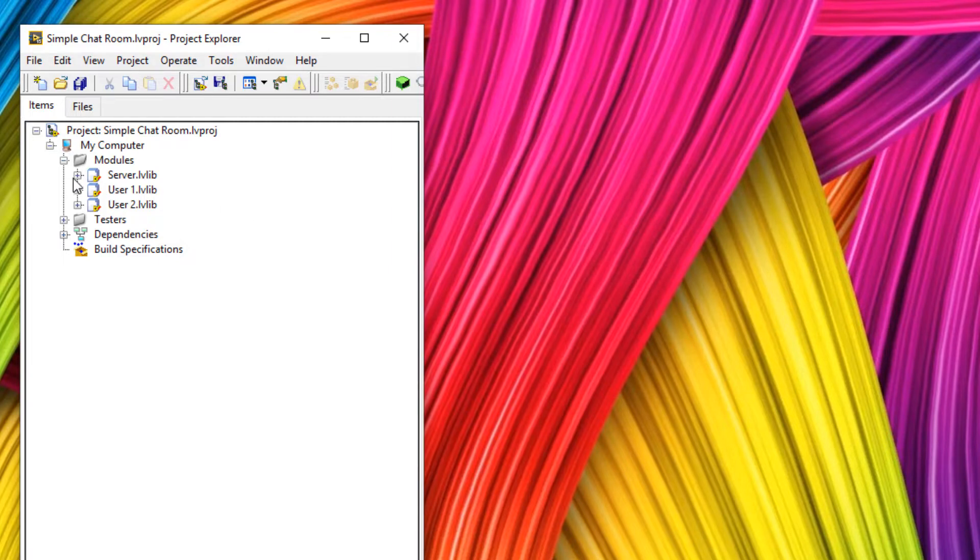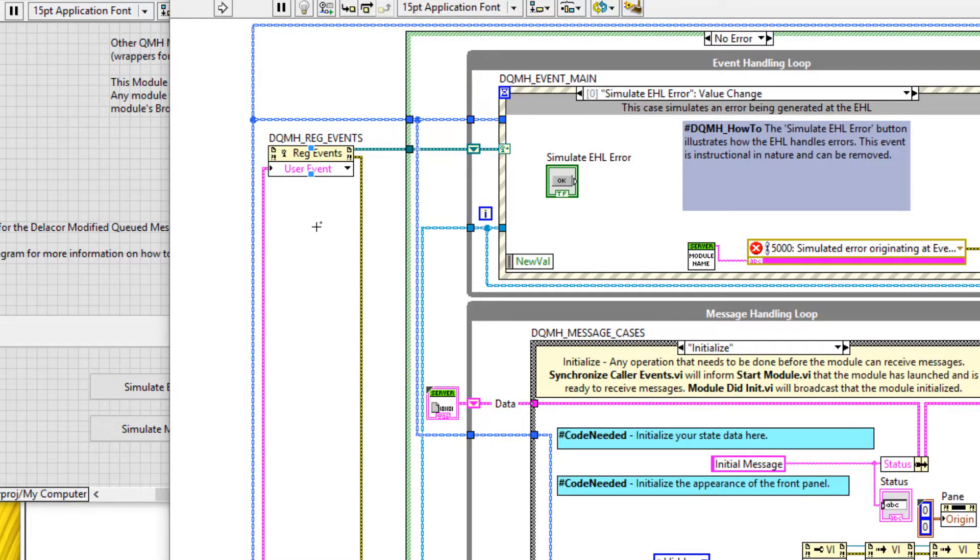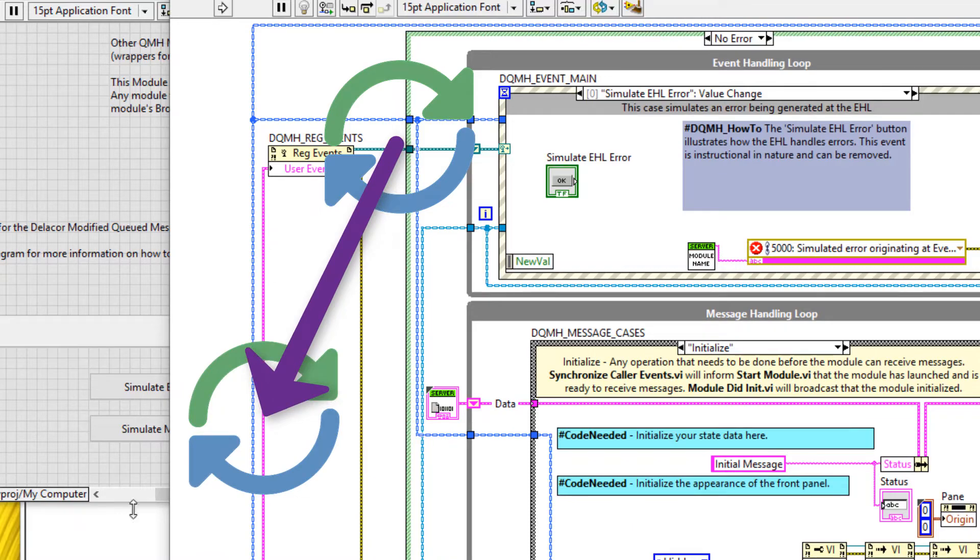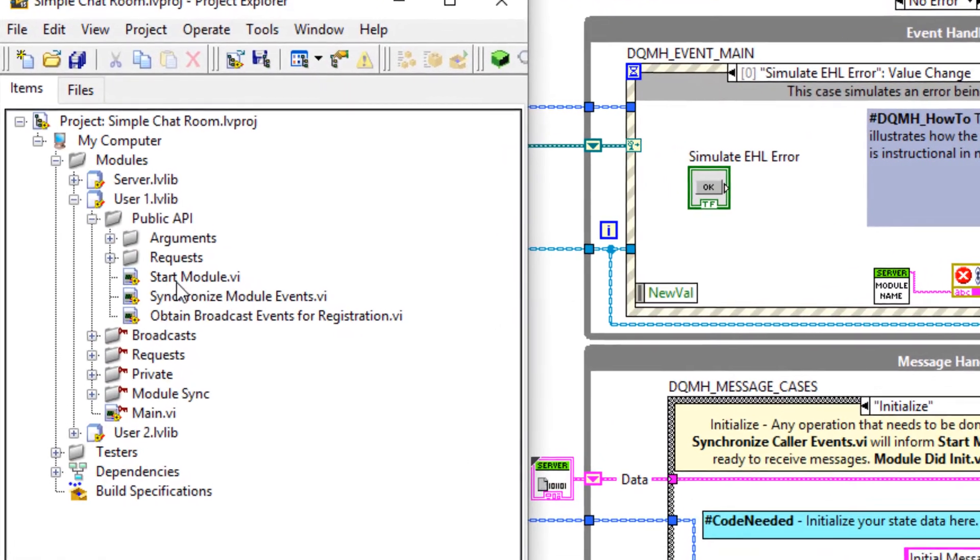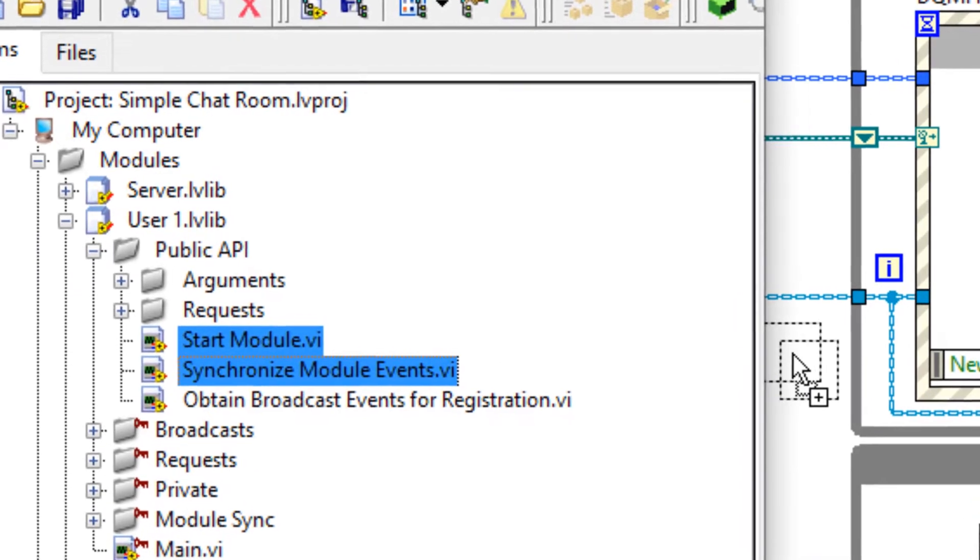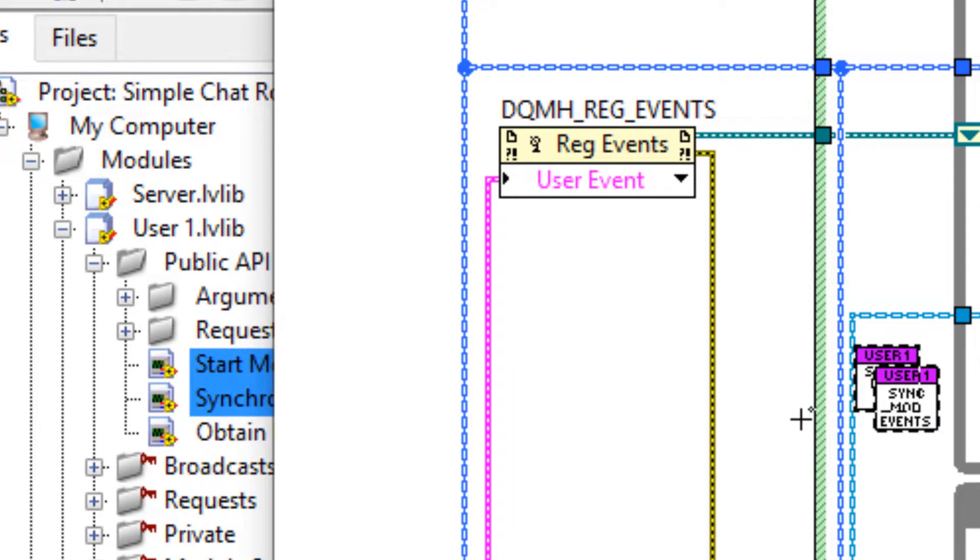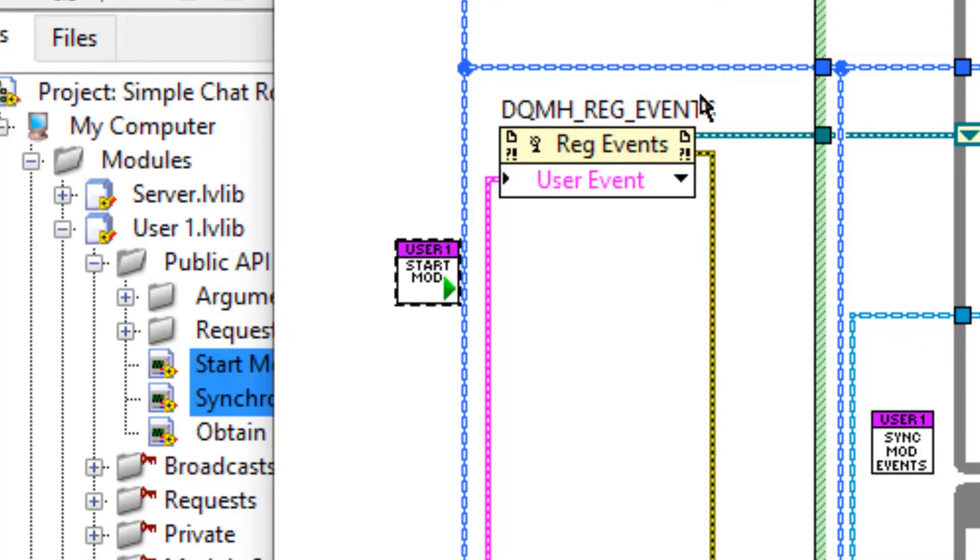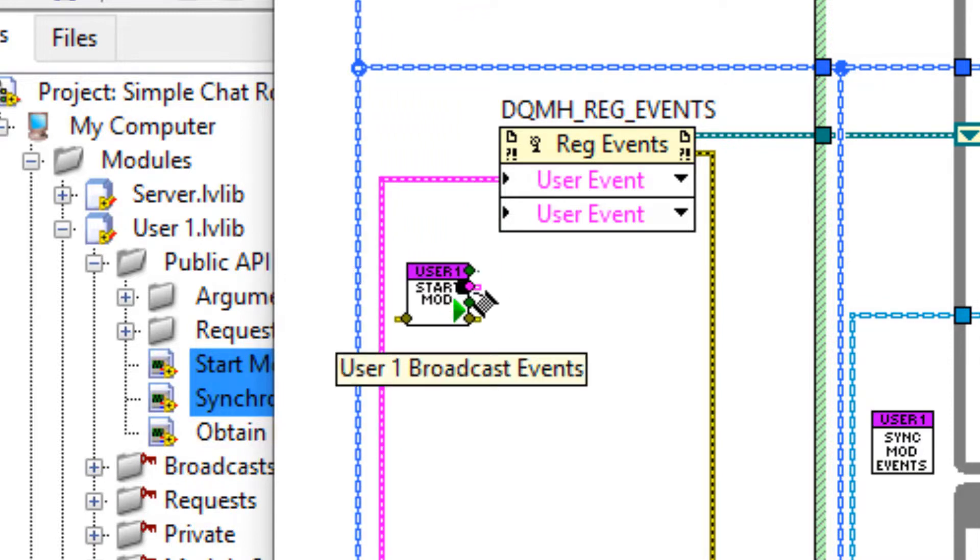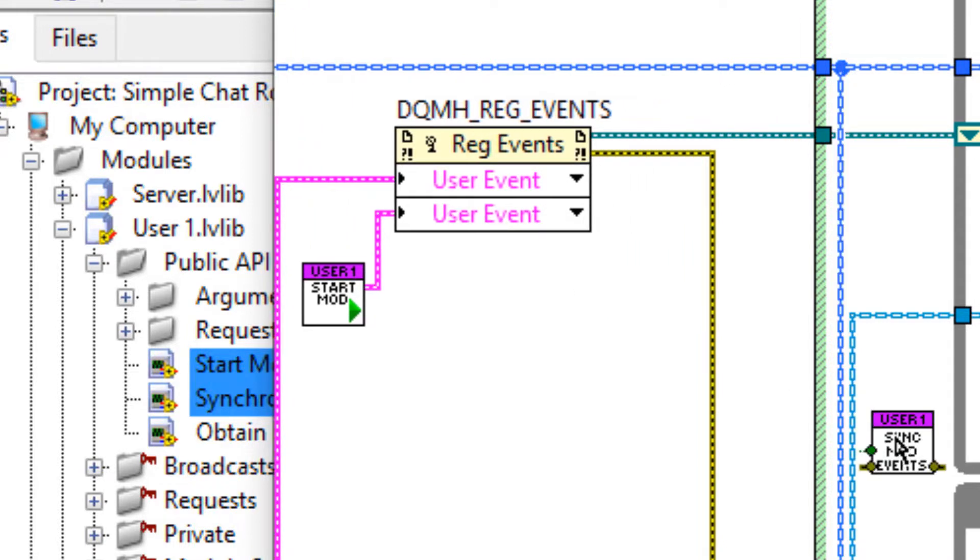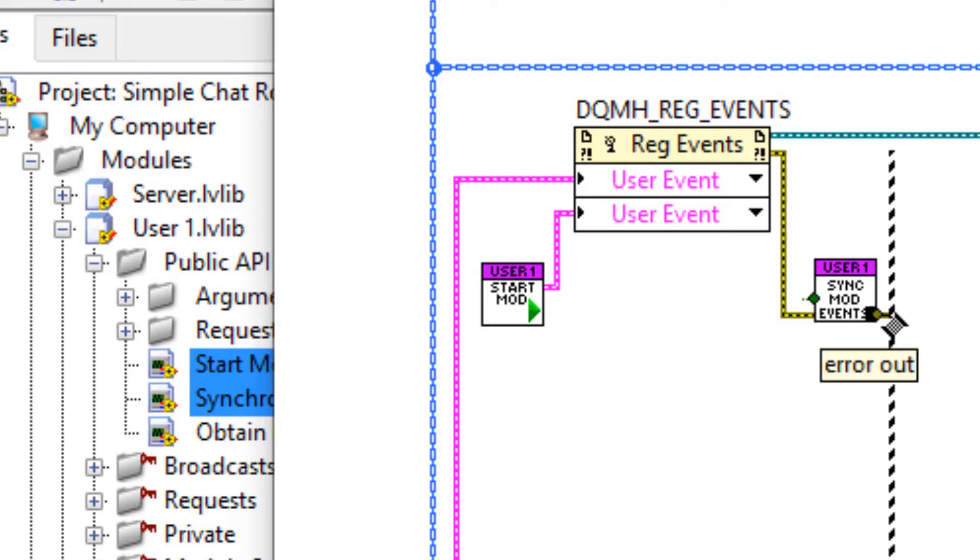So when I want the server module, I want the server to be able to launch user one straight away. So I'm going to go into my project and look at the user one module and inside the public API, drag in a start module and synchronized module events. Now I want user one to be able to use its broadcast events to the server module. So to do that, I'm going to register those user events using this function here, the register for events function. So I'm going to drag down this function. It's a growable function and I'll make some more space by clicking control and drag. I'll then wire user one broadcast events to the register for events. And then on the other side, I'll make some more space again in placing the synchronized module events.